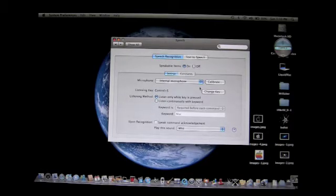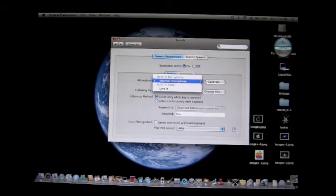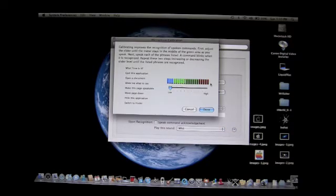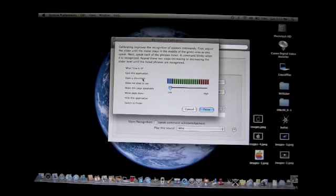Mainly you'll be using the internal microphone here. If you want to use something else, great, but I'm using the internal microphone. You can calibrate it — so you say something like 'what time is it' and this will pop up and start blinking to show it's listening.